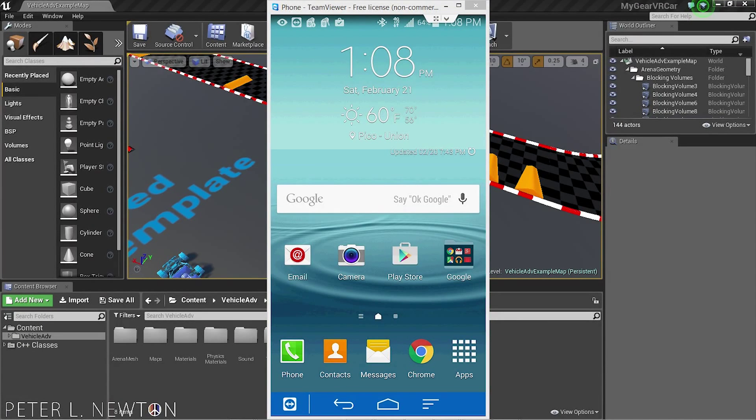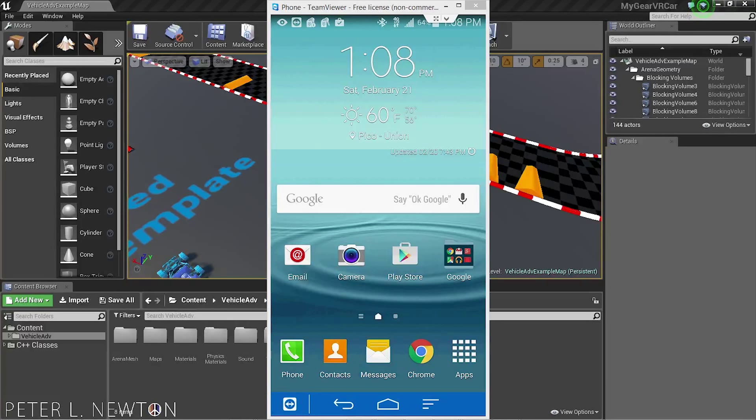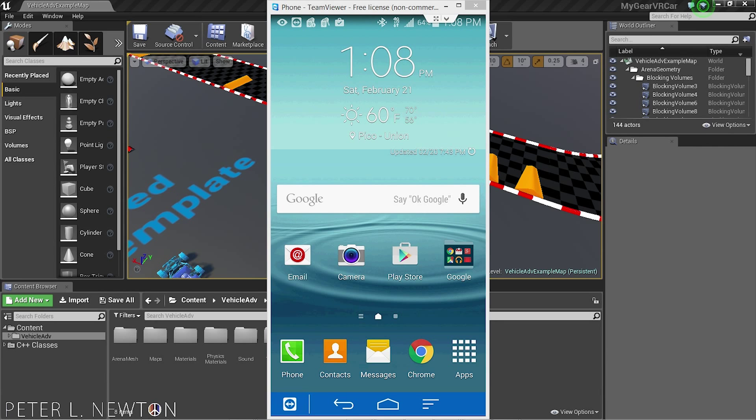Hey what's up everyone, this is Peter Newton. Today I'm going to show you how to link your Galaxy Note 4 to your computer so that you can use Unreal Engine 4 to send applications or games to your device.